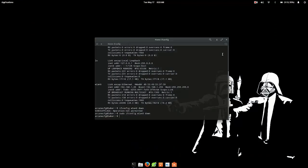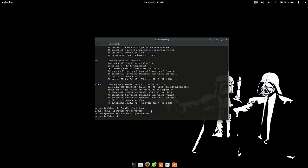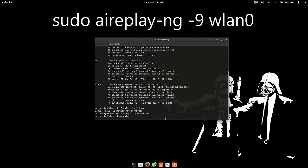Now the next thing we want to do is we want to scan for all the available networks. So you do that just type in airplay or airplay-ng, whatever you want to call it, hyphen ng space hyphen 9.